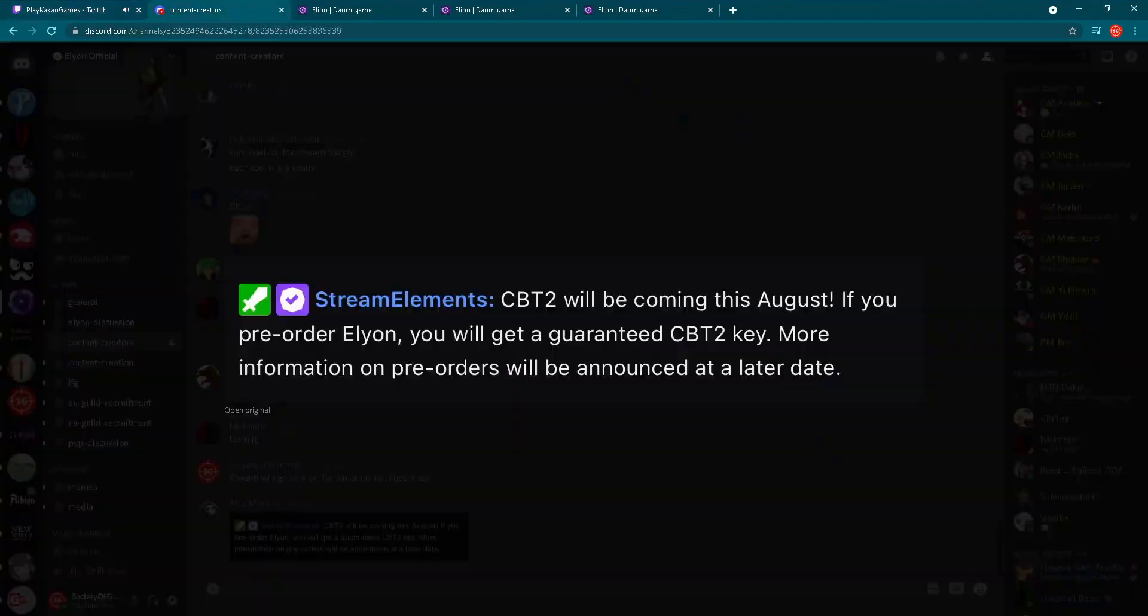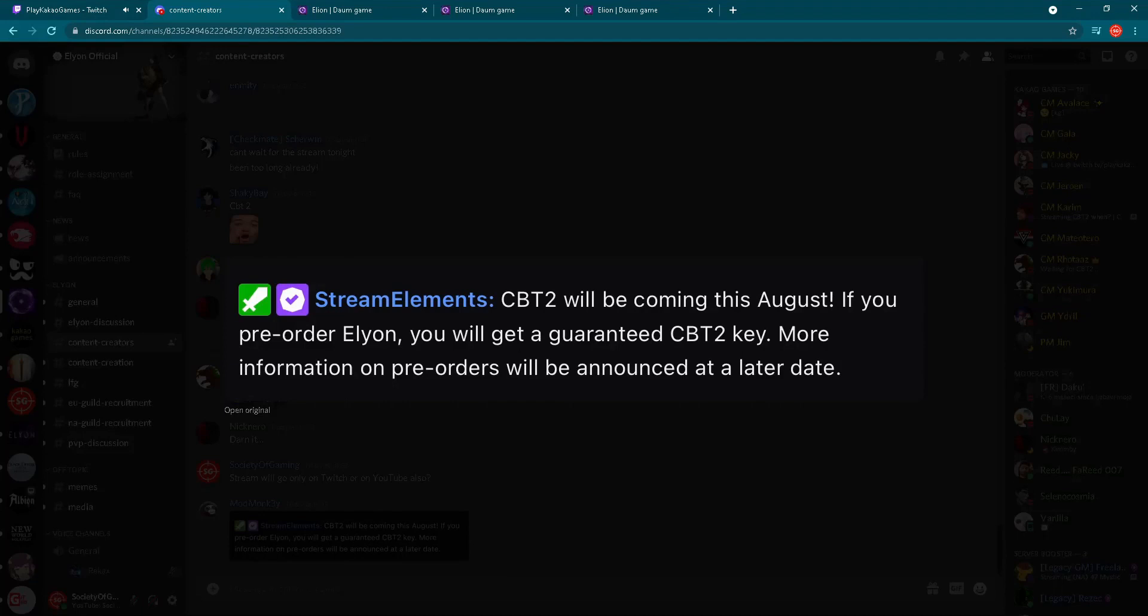I'll move here to show you on the official Discord server of Elyon, and of course I'll put the link in the description below. Here we have that official information regarding Closed Beta Test 2. Closed Beta Test 2 will be coming this August. So this is the big news.